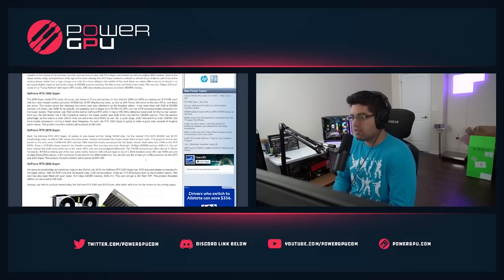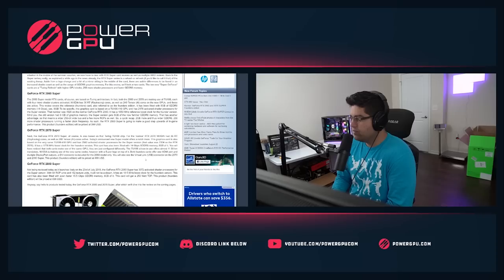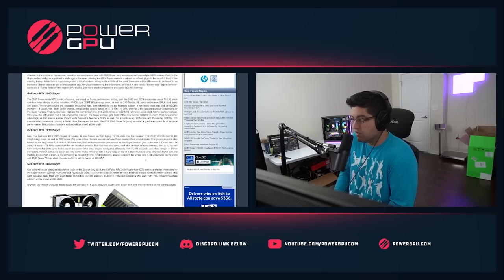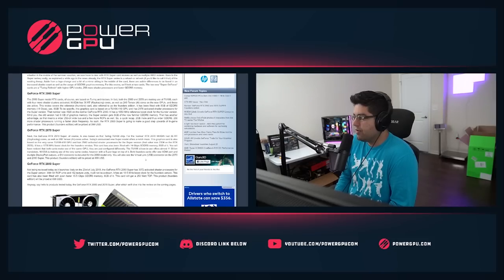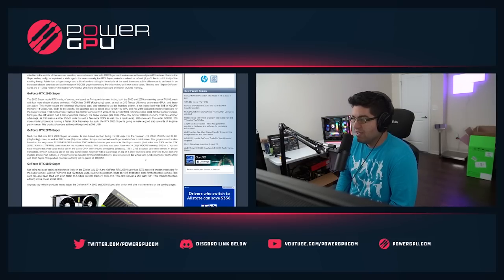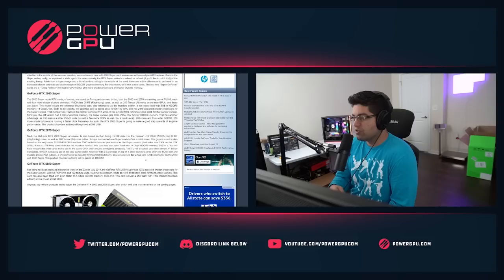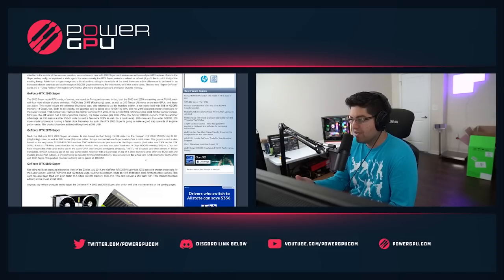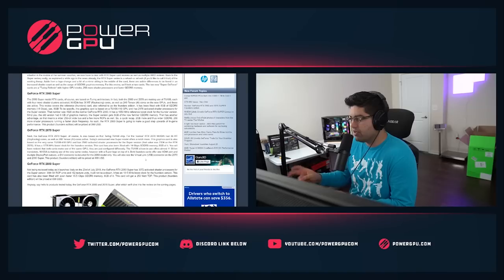8 gigs of VRAM is a really nice spot, and it actually goes to 2176 CUDA cores, which used to be 1920, or they call it shader processors for the Super version. So it jumps up pretty good in that.